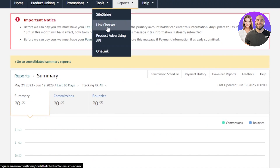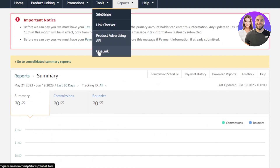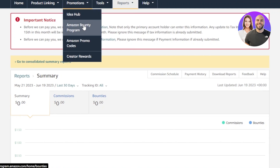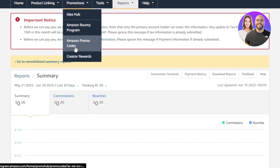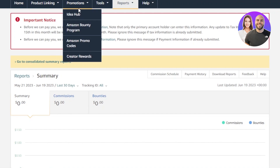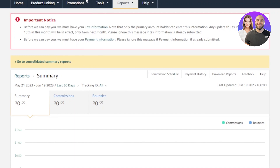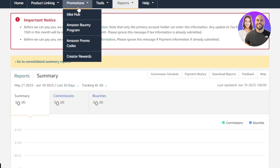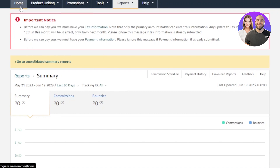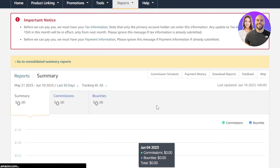Under Tools, you also have Link Checker, Product Advertising API, OneLink, and more. Under Promotions, you have Amazon Bounty Program, Amazon promo codes, Creator Rewards, and more. If you want to go for the Creator Rewards, you'll find that within your Promotions section.